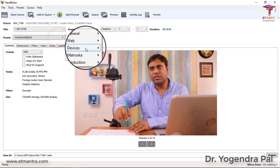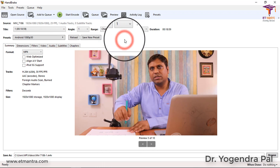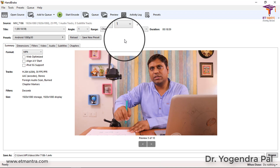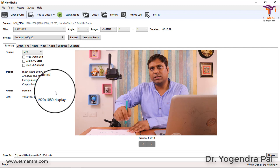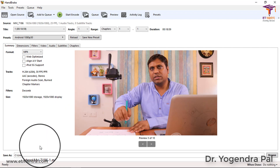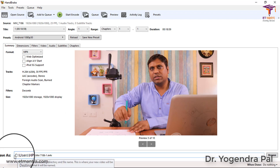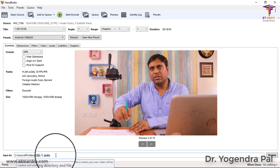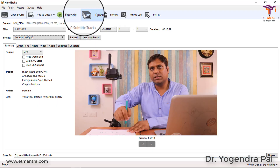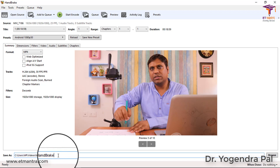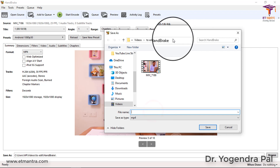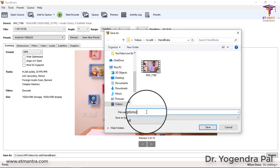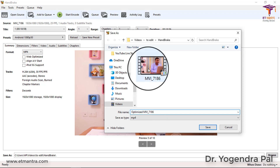I will select Android 1080 pixel 30fps - most probably you are going to select this option. I will not select Web Optimized or Align AV Start because this preset does not require those. Once you have selected your preset, you need to specify where you want to save the file. Click on Browse, go to the folder, and give it a name. I will name it Optimized MVI 7186 so I don't confuse it with the original file. Click Save.